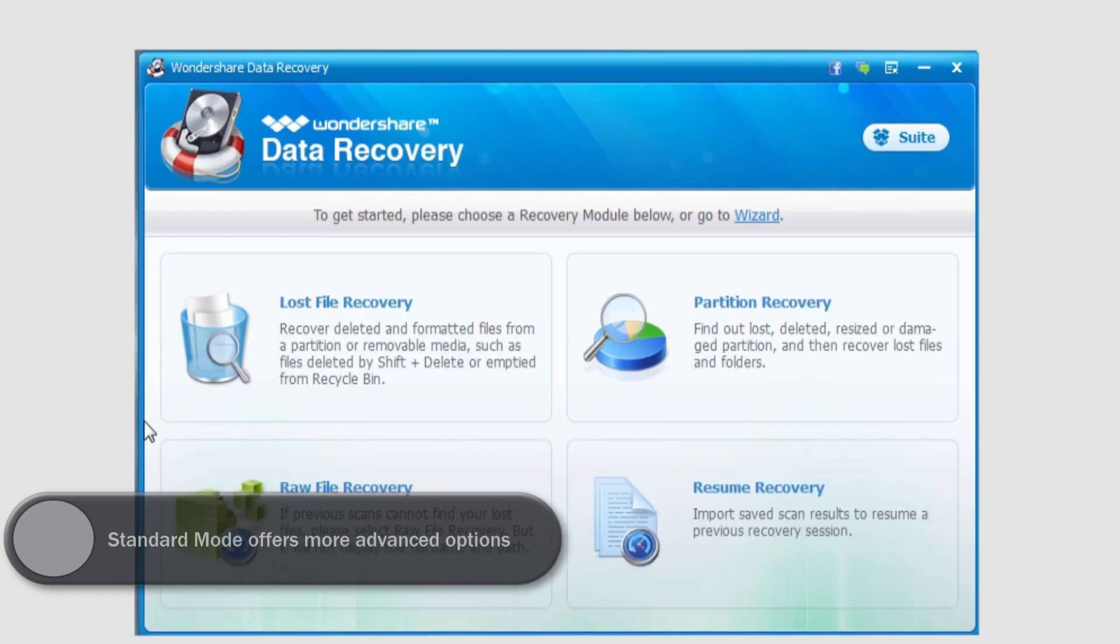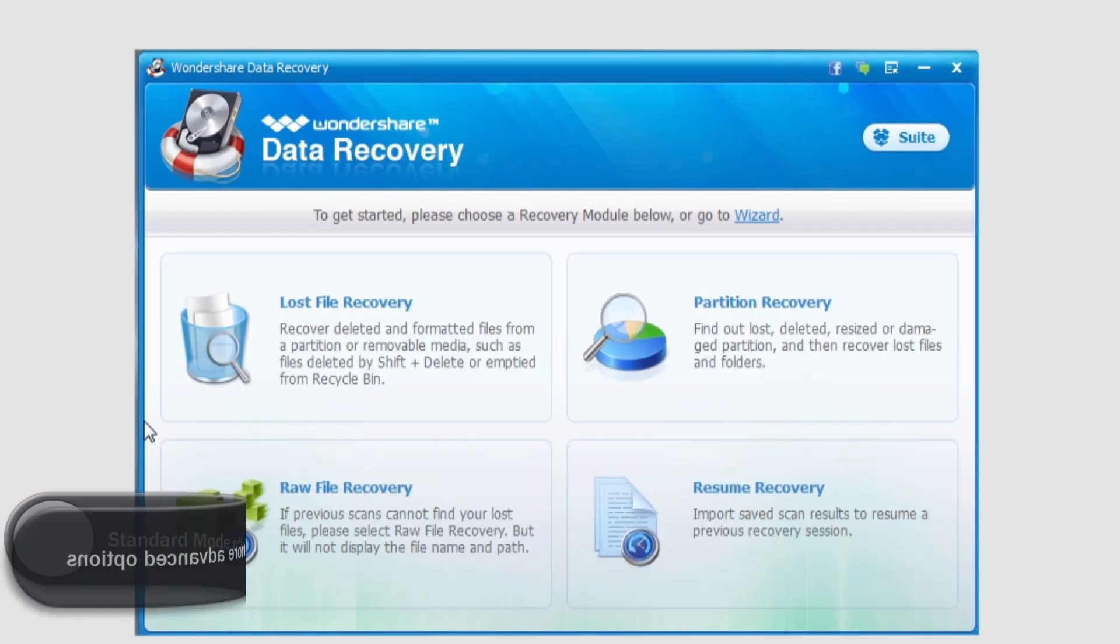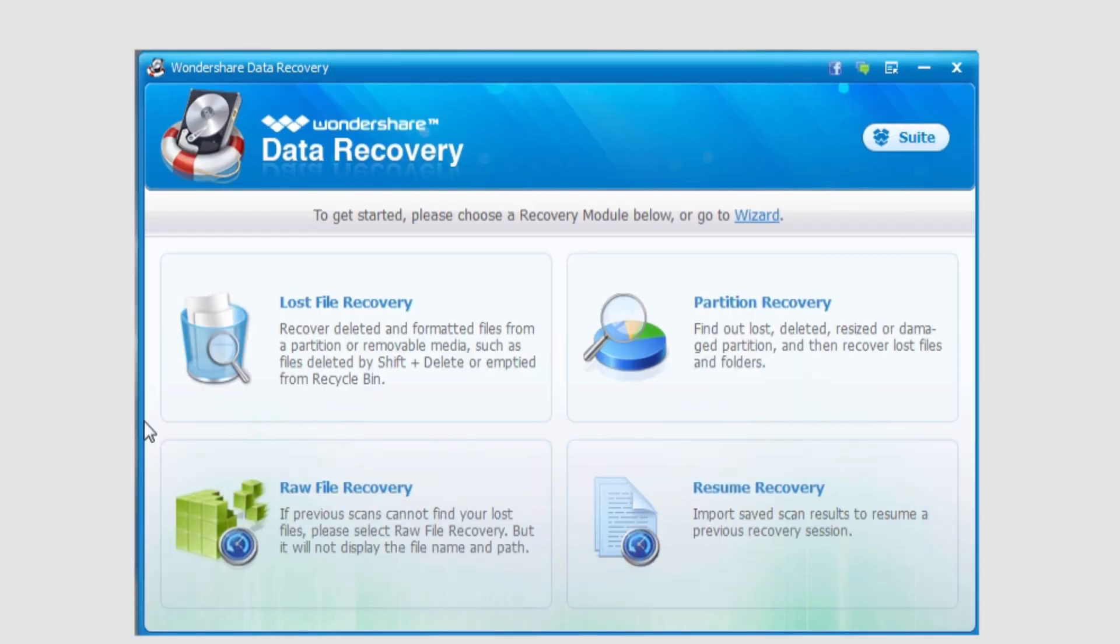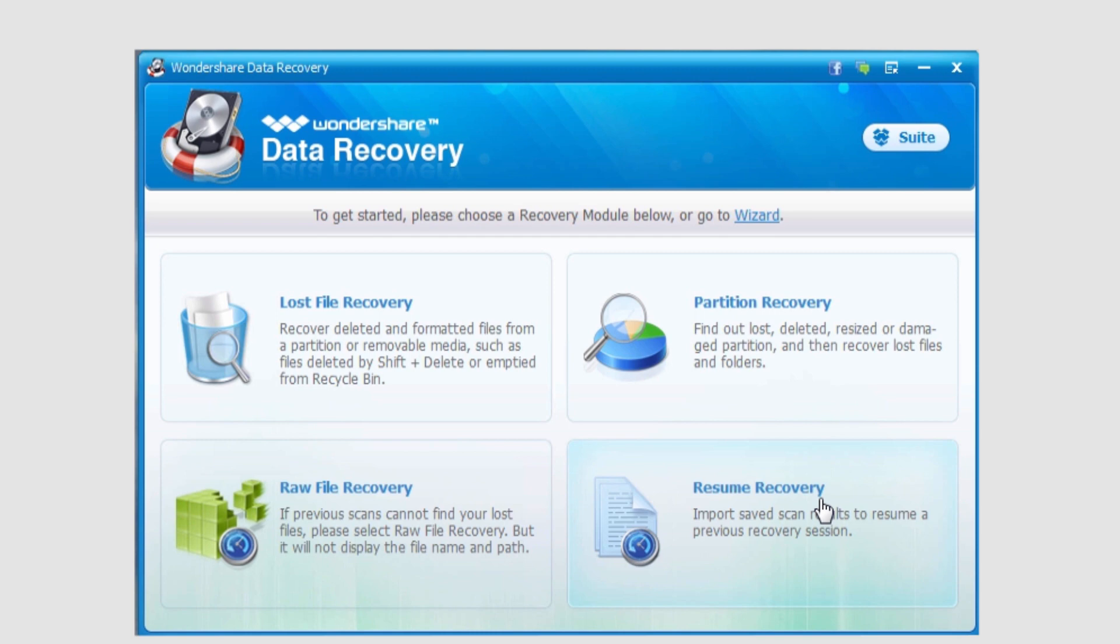In this mode, standard mode, we have a lot more complex options as I mentioned. We have lost file recovery, partition recovery, raw file recovery, and resume recovery.